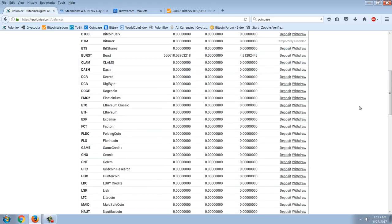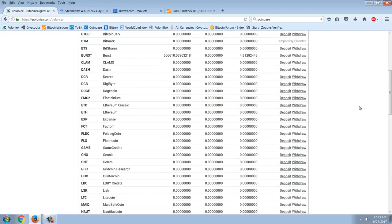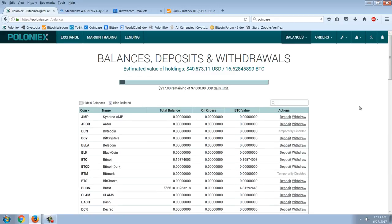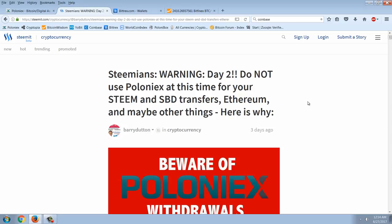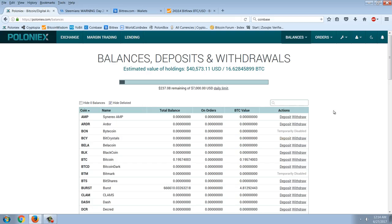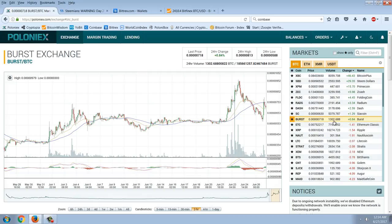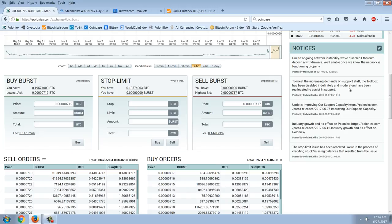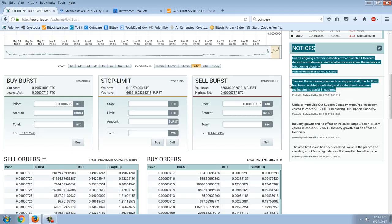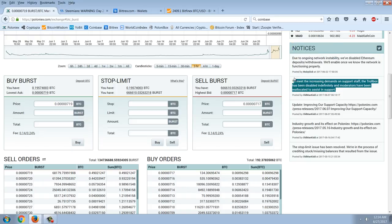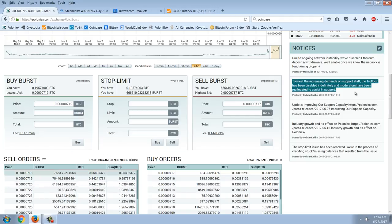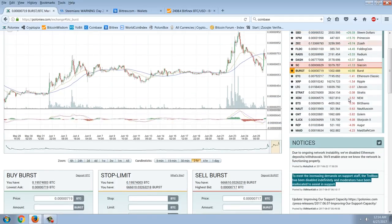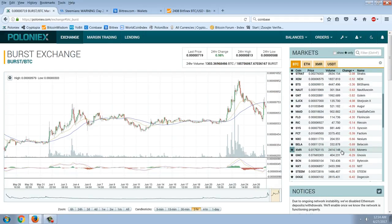This is the same pattern we saw on Cryptsy. One by one, the coins started to be disabled. Very, very disturbing. I'm going to be able to get my coins off before this goes under. I don't know. I'm seriously concerned. And this article has made me even more concerned. What I did was, I went on to Poloniex and I took this. And this is another thing disturbing I want you to see here. To meet increasing demands on support staff, the troll box has been disabled indefinitely and moderators have been reallocated to assist in support. Well, anybody who knows anything about Poloniex knows that when you had stuck deposits, you couldn't get anything fixed. You weren't getting any help from support, which apparently is atrocious at Poloniex. You've got to say something in chat. And sometimes they would say, okay, we'll take a look at that. Now that's gone. So that's another disturbing sign.